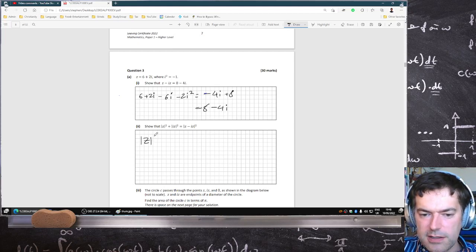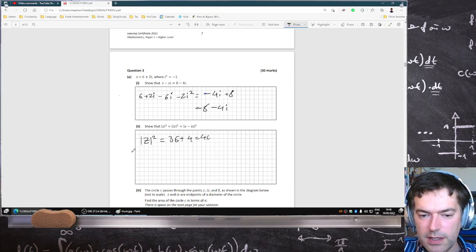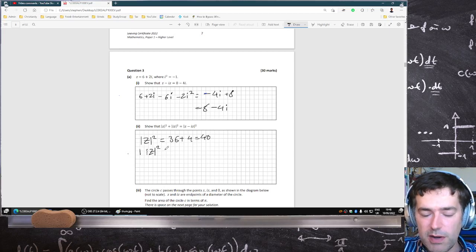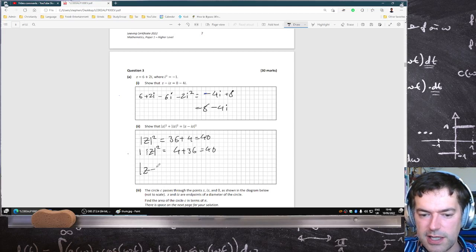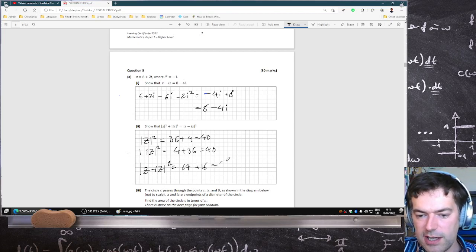The modulus of z squared — let's look at its coefficients: 6 and 2. So 36 plus 4, which is 40. Multiplying it by i is just going to swap them around, so it's going to be 4 plus 36, which is still 40. And then the last one we've worked out is 8 minus 4i, so that would be 64 plus 16, which is 80.